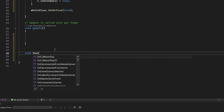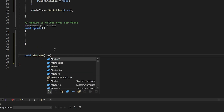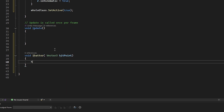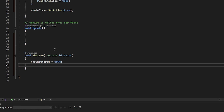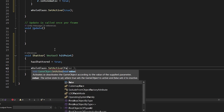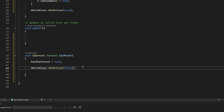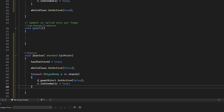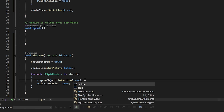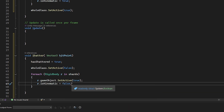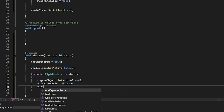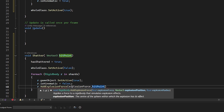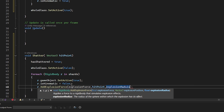Now we're going to create a function called 'Shatter' which takes a Vector3 hitPoint parameter. Inside it, 'hasShattered' is set to true and the whole glass is deactivated. We then do the opposite for each shard — enabling them and setting isKinematic to false — and add explosion force using 'explosionForce', 'hitPoint', 'explosionRadius', and 'yForce'.